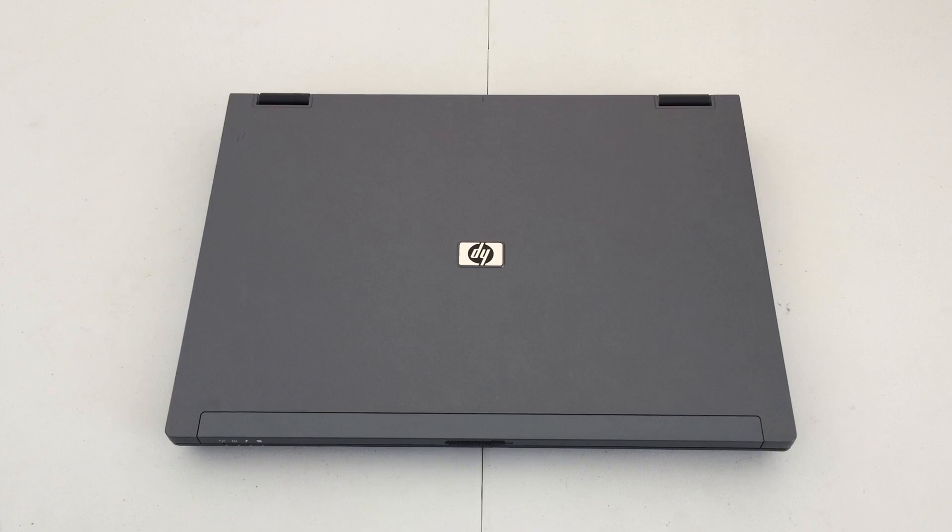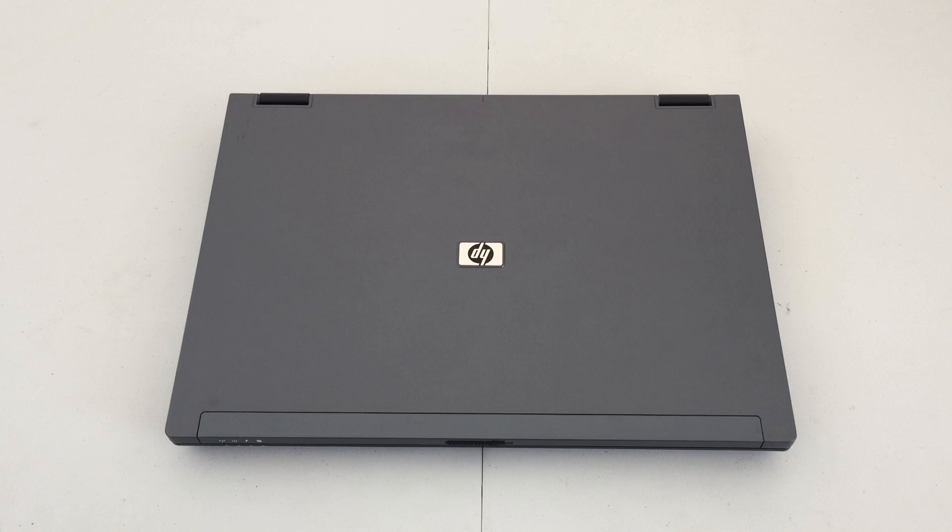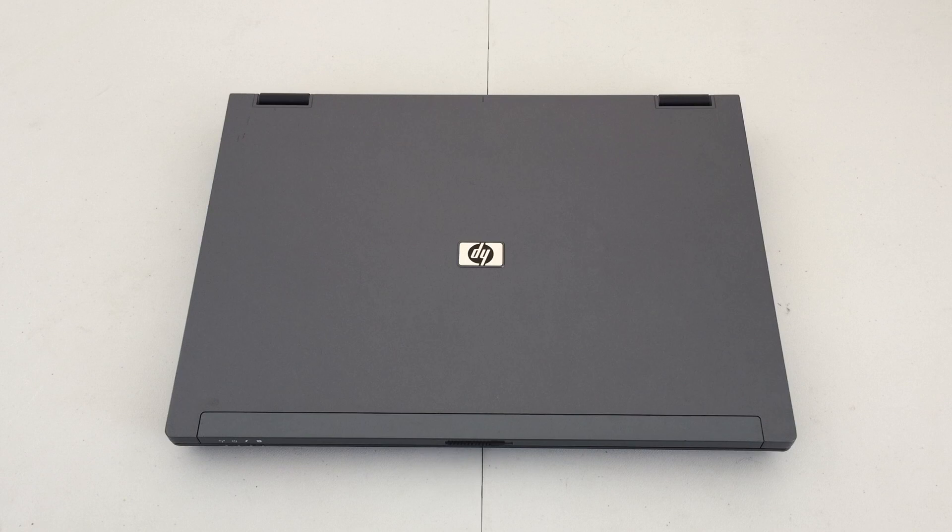So what are the specs of this machine? Inside, we have an Intel Core 2 Duo processor running at 2.4 GHz, with 4 GB of DDR2 memory.